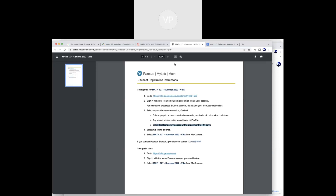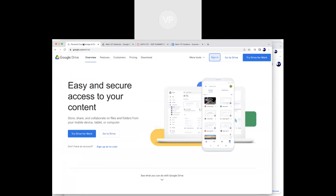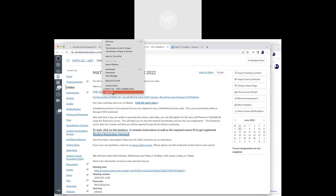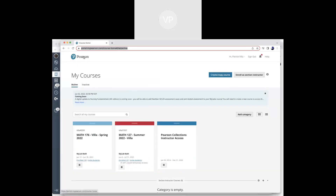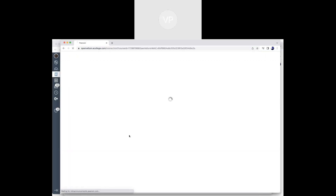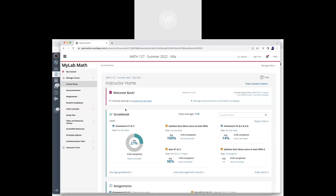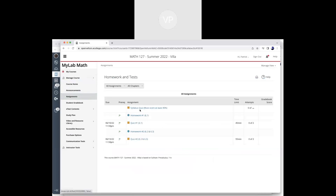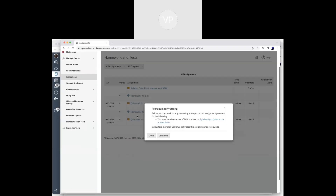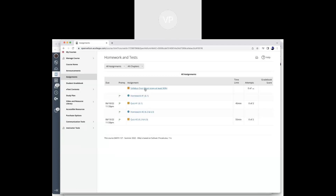When you get into Pearson and log in, you're going to see 'My Courses.' Most of you only have one — Math 127 — and that's where you enter. There are currently about 28 people logged in but I've got about 90 students, so don't worry if you haven't gotten in yet. When you join, go right to 'Assignments.' You'll see the syllabus quiz and homework assignments. When you see the little green flags, that means you haven't met the prerequisite — you can't start homework until you finish the syllabus quiz first.